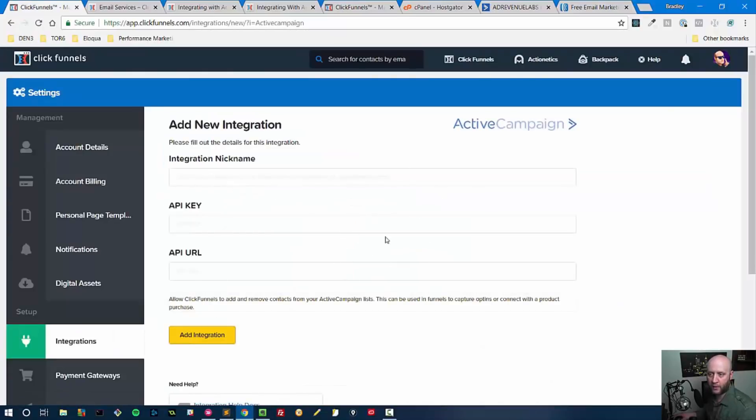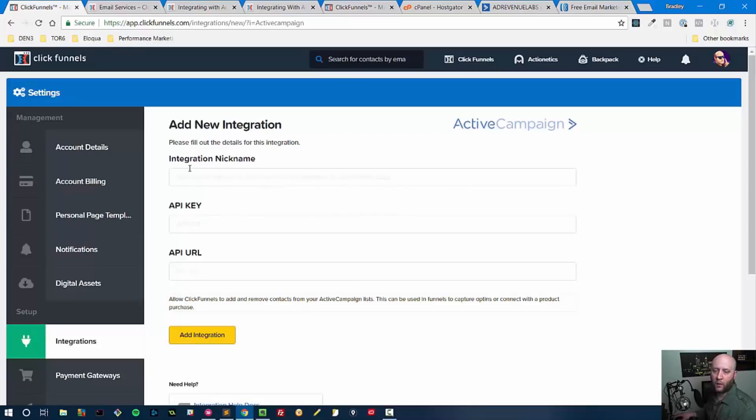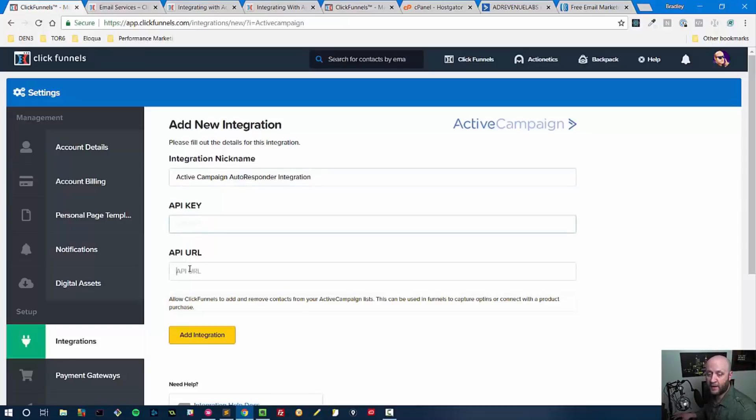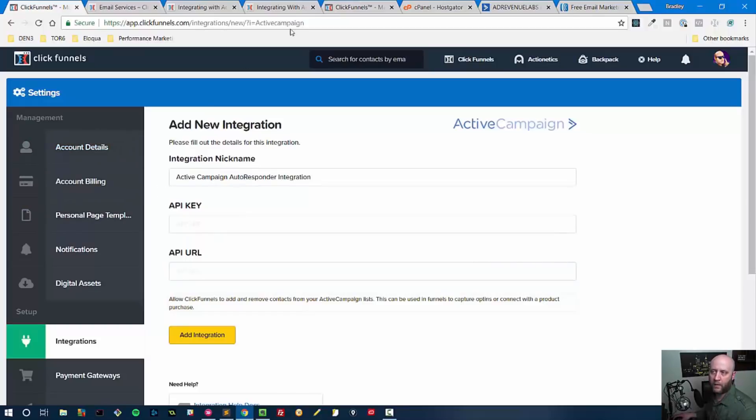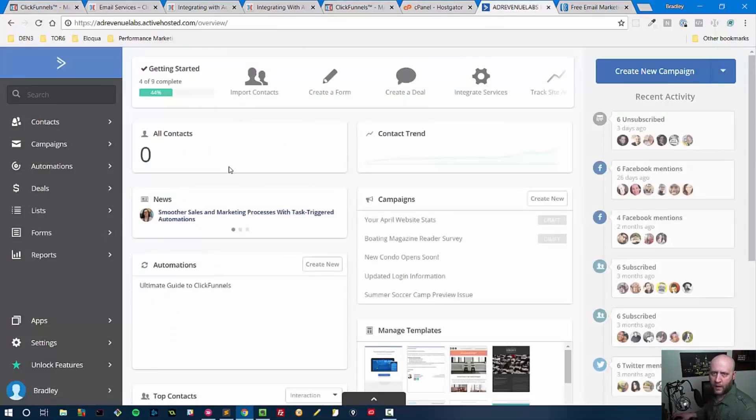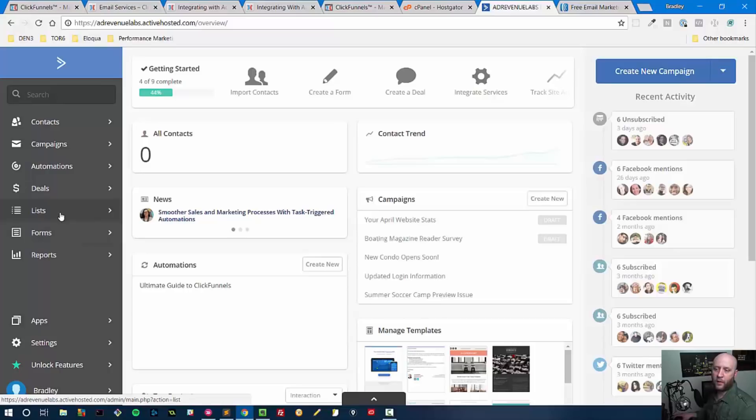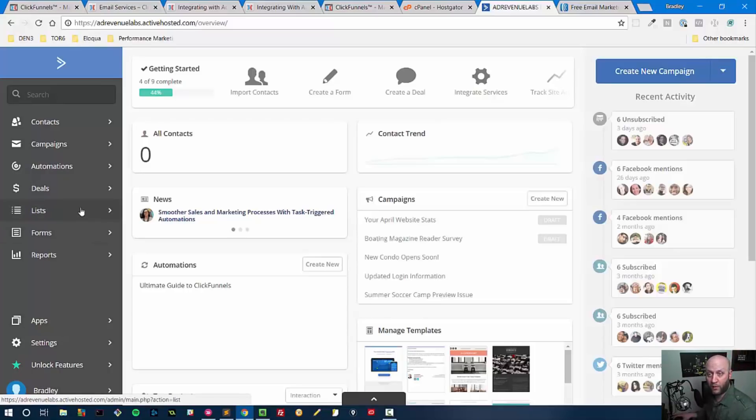I'm going to use Active Campaign. We click on integrations, we clicked on Active Campaign, and now we're on the integration page for Active Campaign. It's asking for a nickname, so I'll call this Active Campaign Autoresponder Integration. Then all they're asking for here is an API key and an API URL. I went and signed up for Active Campaign, and when you log into Active Campaign, this is the dashboard you see.